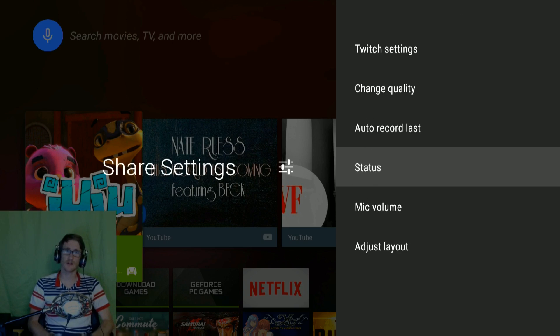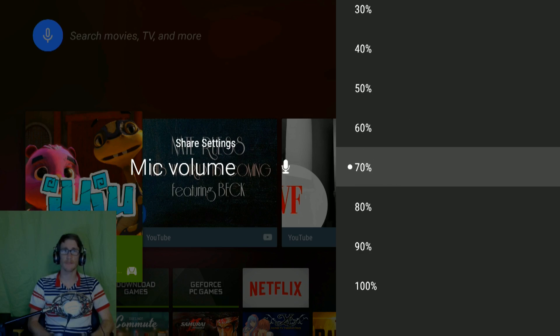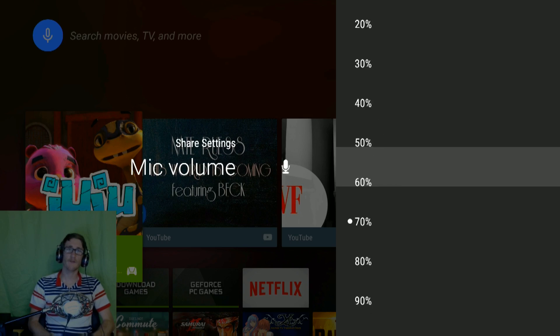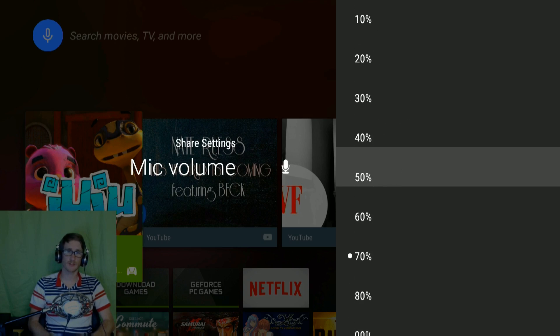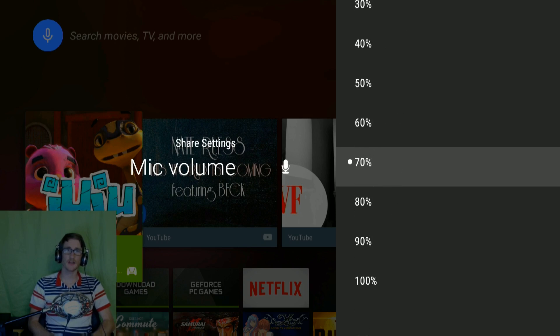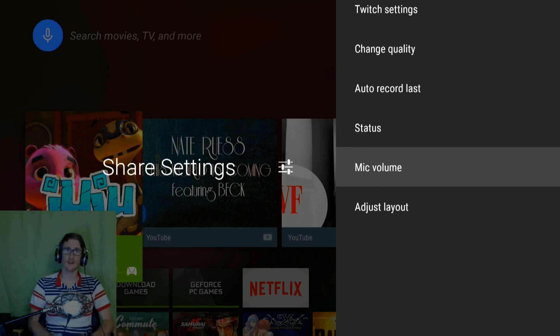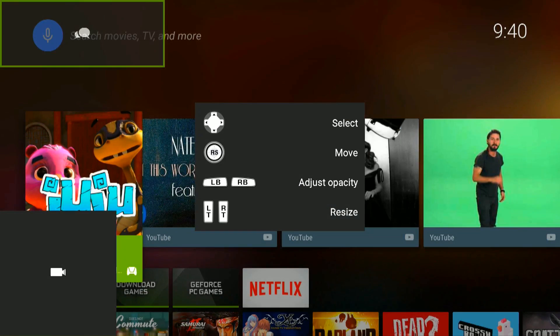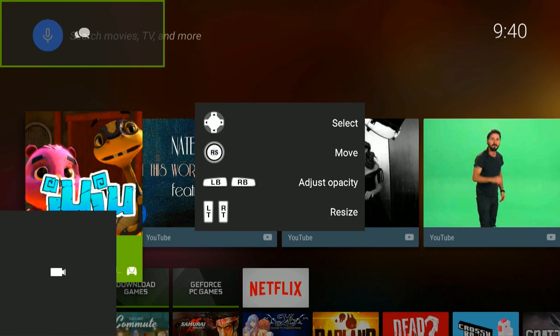Mic volume. You can define how loud the mic is. I usually have between 70 and 100% depending on how loud my game is.